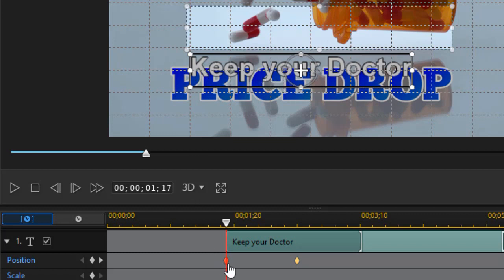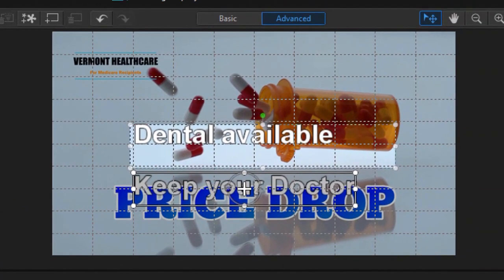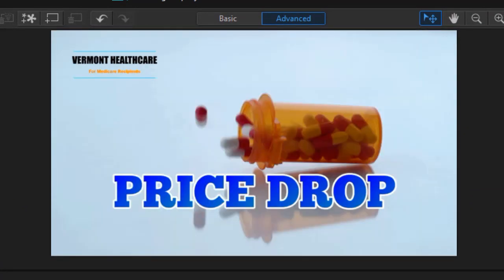And then it will move up from this keyframe to the second keyframe about the same distance at about the same speed. So we'll go back to the beginning. We'll play this in the title designer.